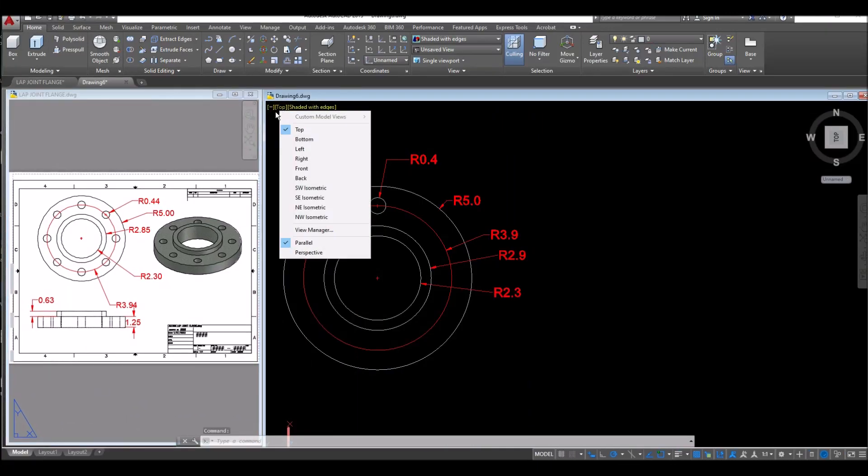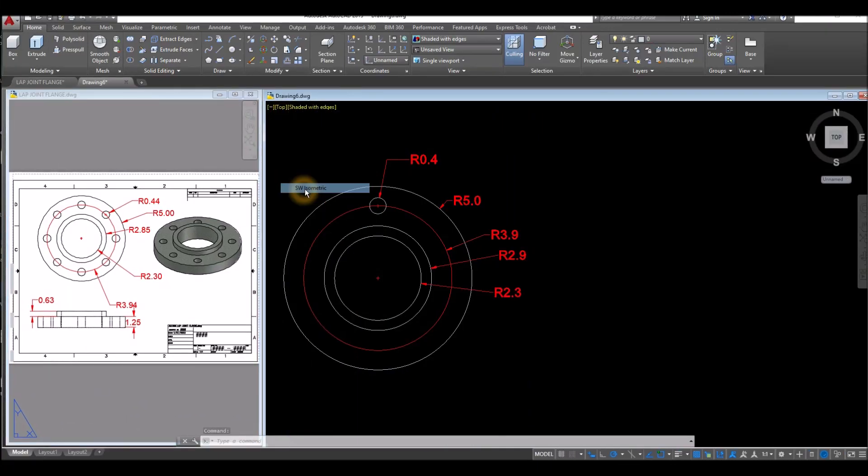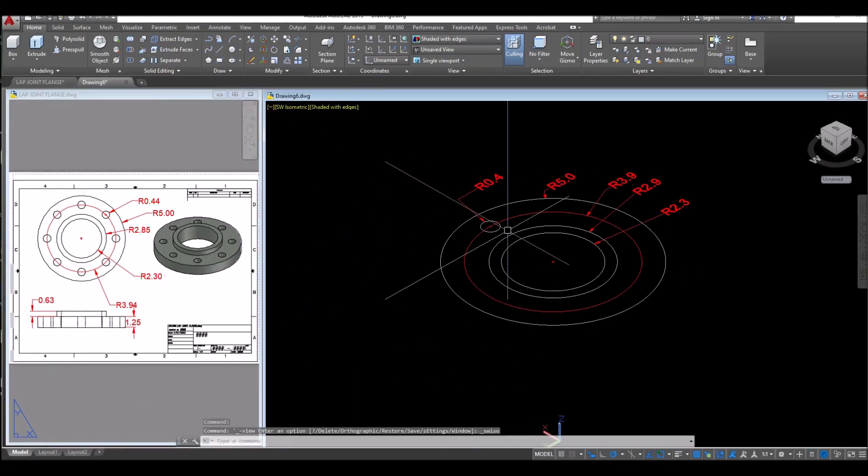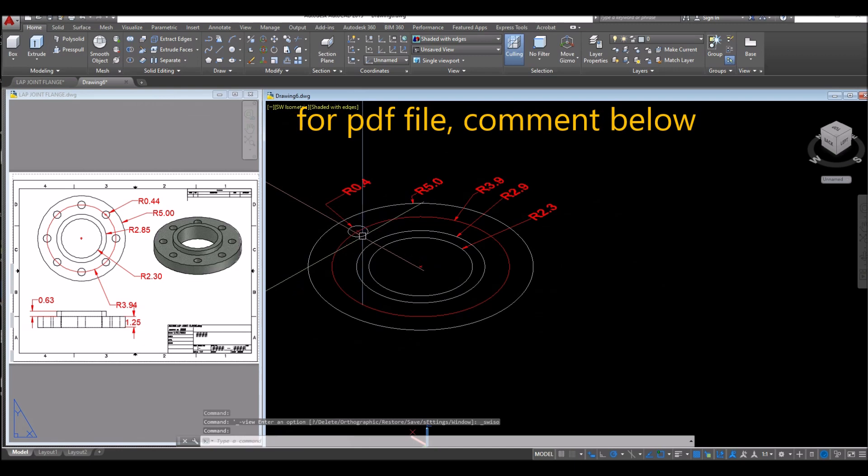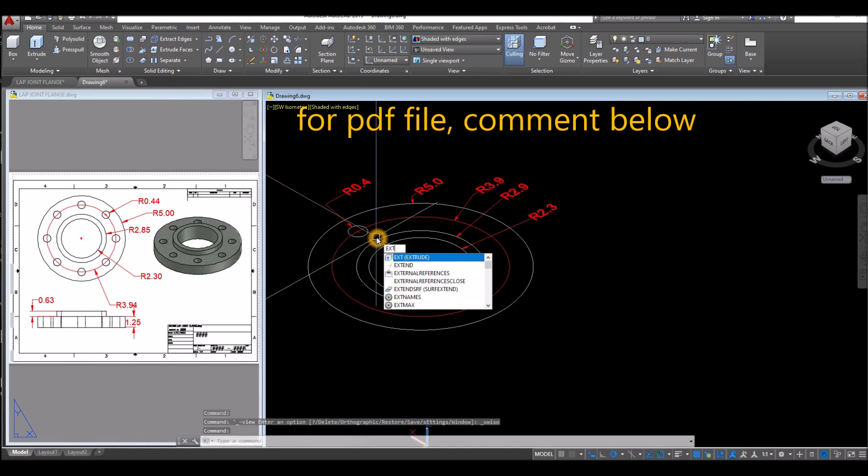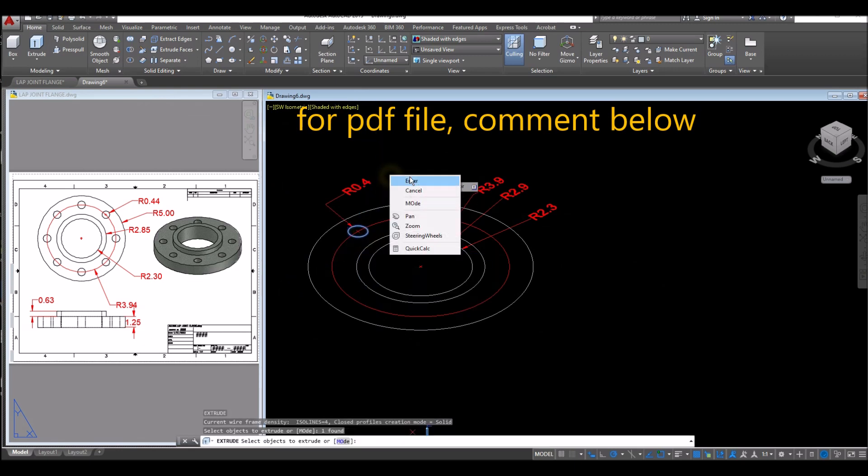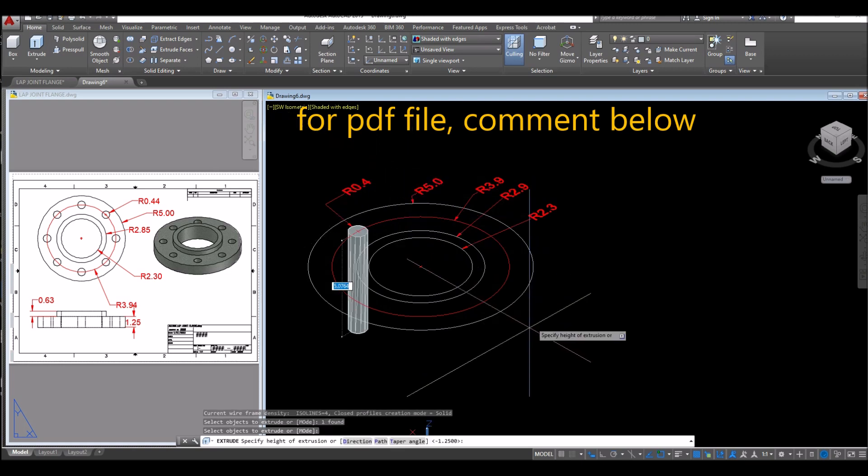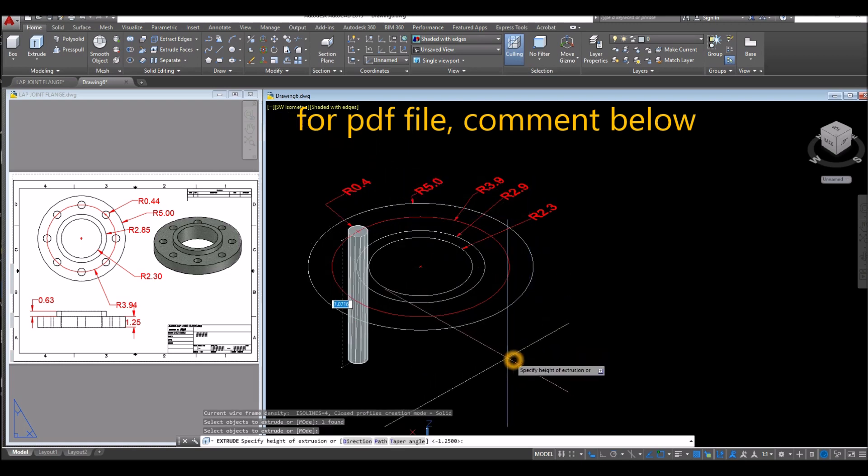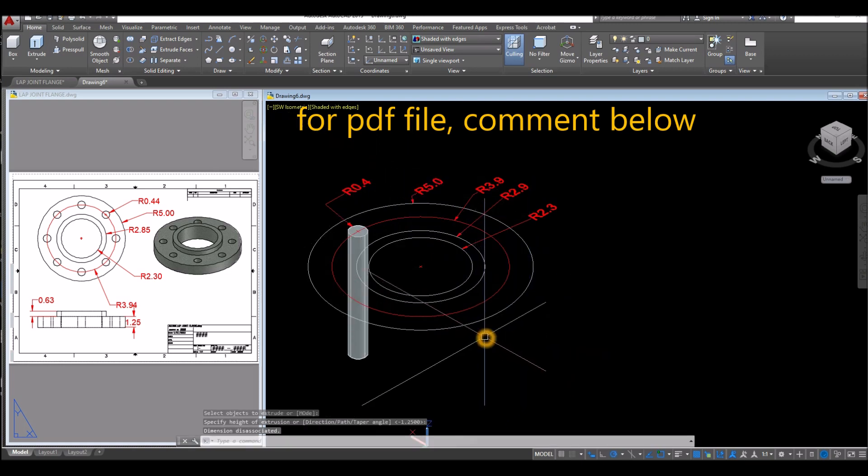Now bring your drawing to southwest isometric and extrude this one. Type in EXT for extrude command, extrude the smallest circle first and enter about six units. Type in array polar.